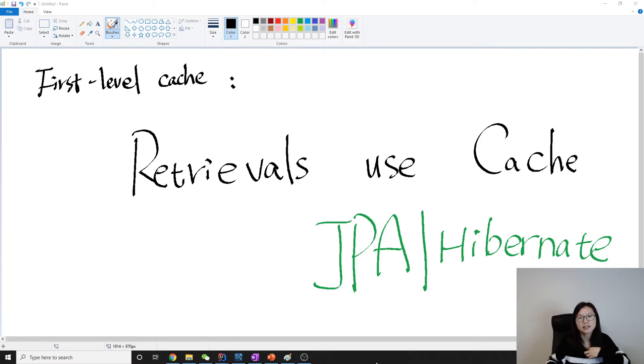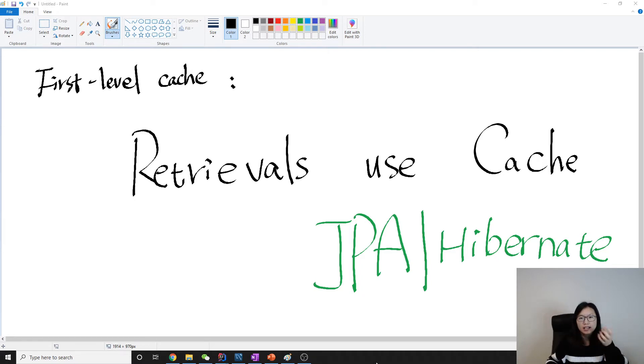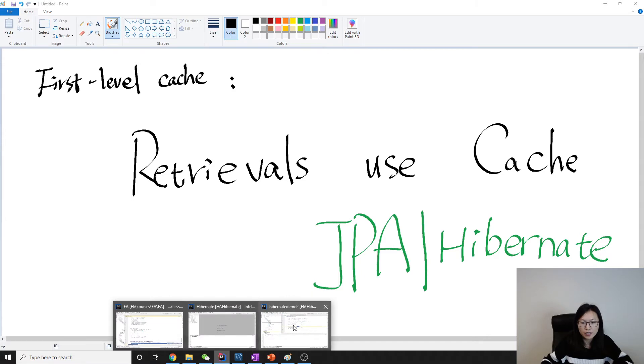Instead, it just uses the object in the cache. Let me show you an example.